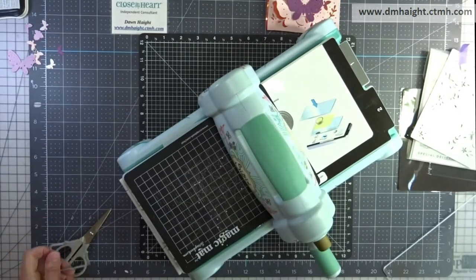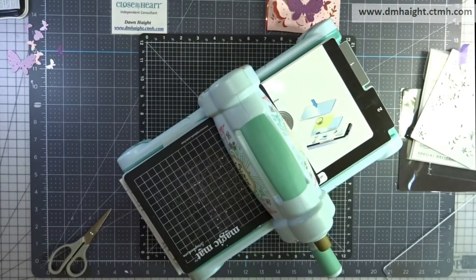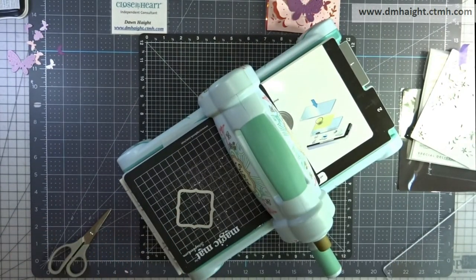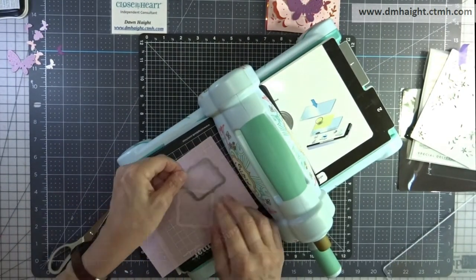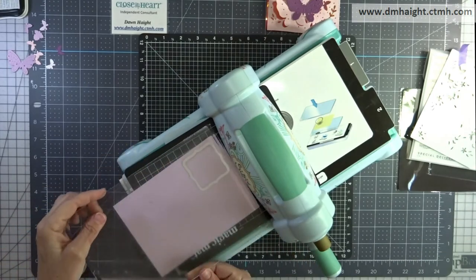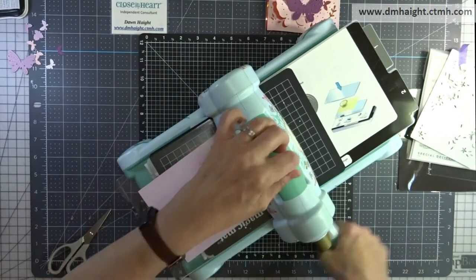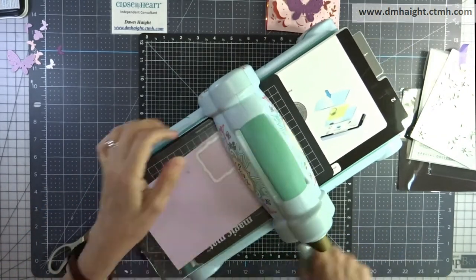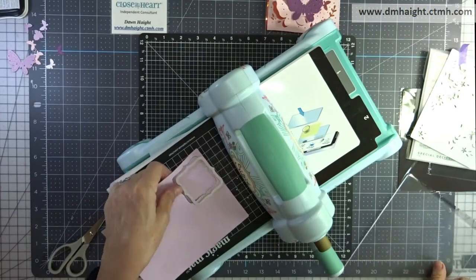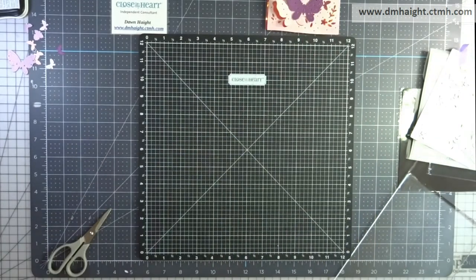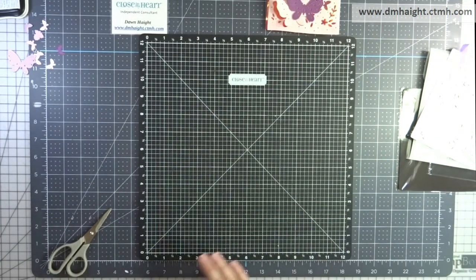Now I'm going to do my sentiment. So I'm going to take a piece of this lilac paper and I've flipped it over to the lighter side and I'm going to run that through with the stitch bracket. And I'm going to use this to stamp out my sentiment.